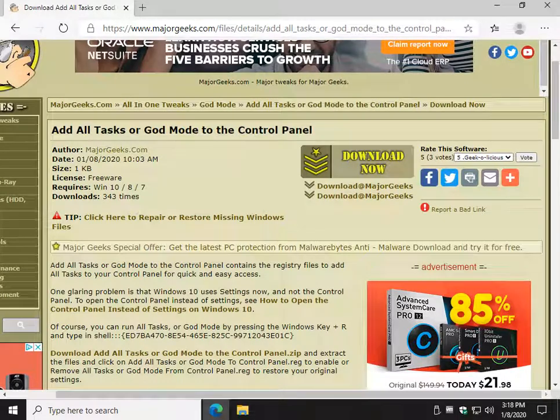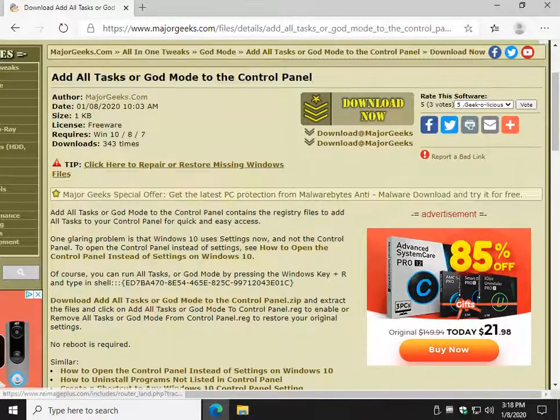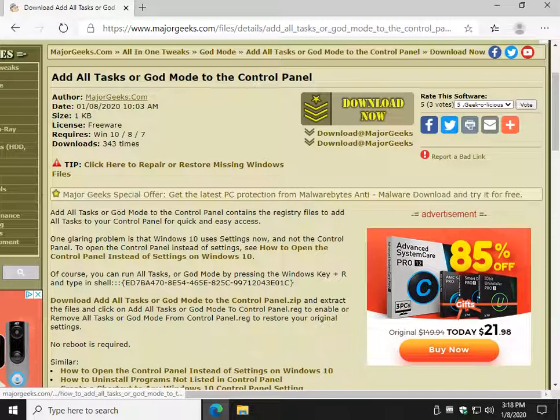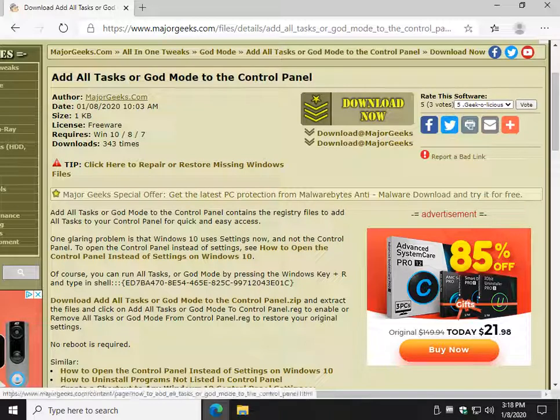How to add tasks, all tasks, to the control panel. It's also commonly known as God Mode.